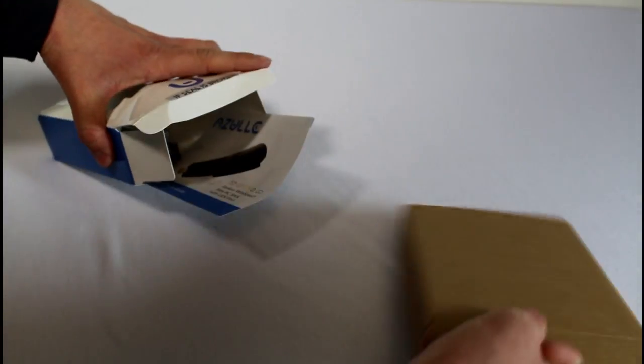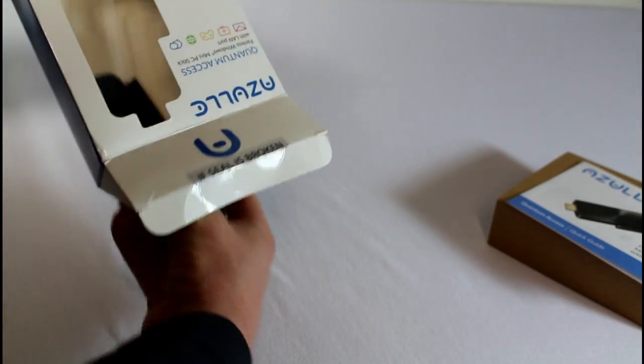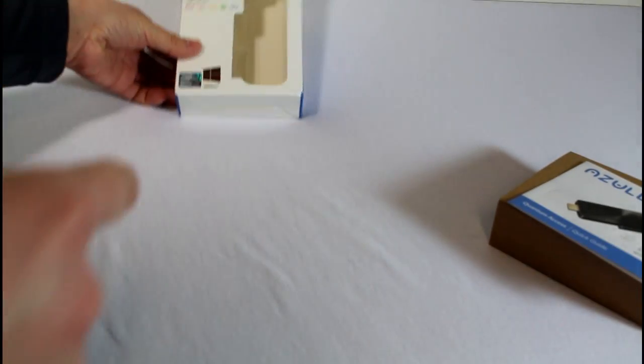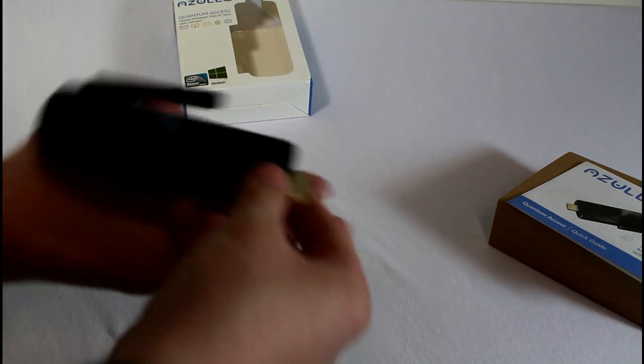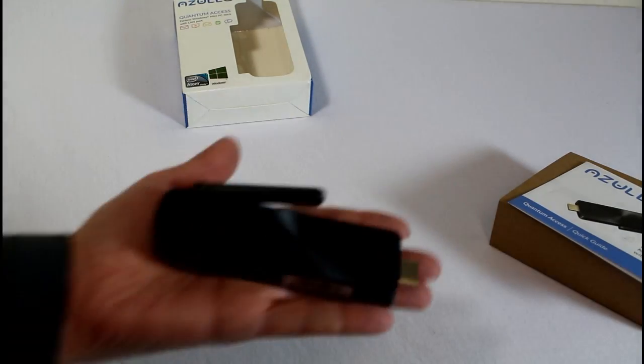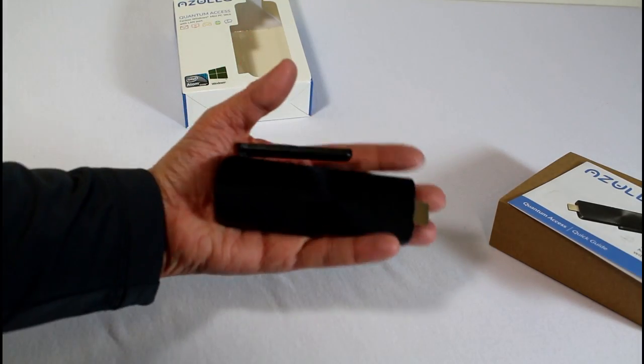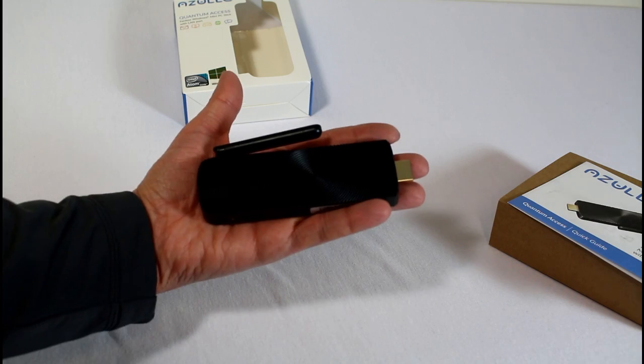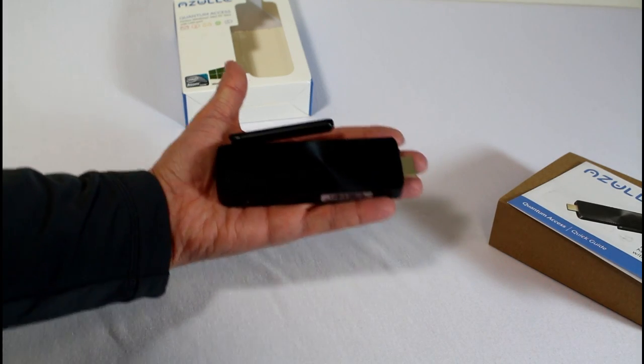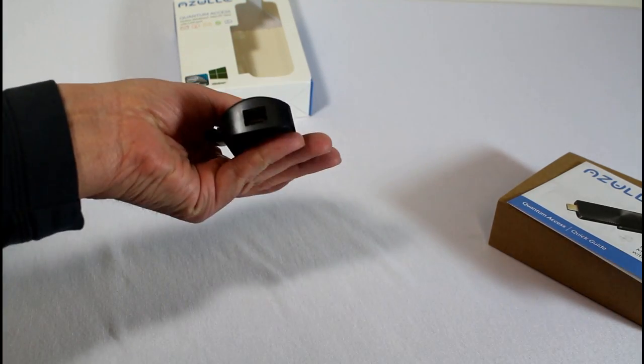So we're going to pop this open. We'll take a look at what comes with it and then we'll come back and test it out and give you a full review. But first let's kind of just check this out. So this is the actual device itself. As you can see it's a fairly hefty little stick here. That's my hand right there.